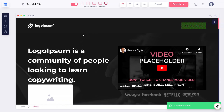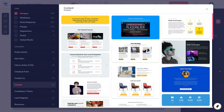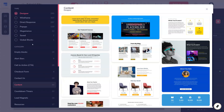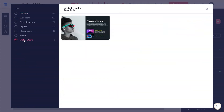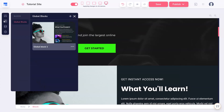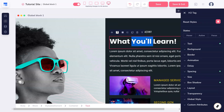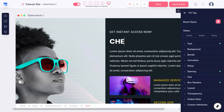Here, you will choose to add a block again, but this time click the Global Blocks category. There, your new block will be waiting for you. If at any time you need to edit your global block, go back to the blocks icon and select to edit your block. Any updates made here will update the block on every page that you already placed it on.